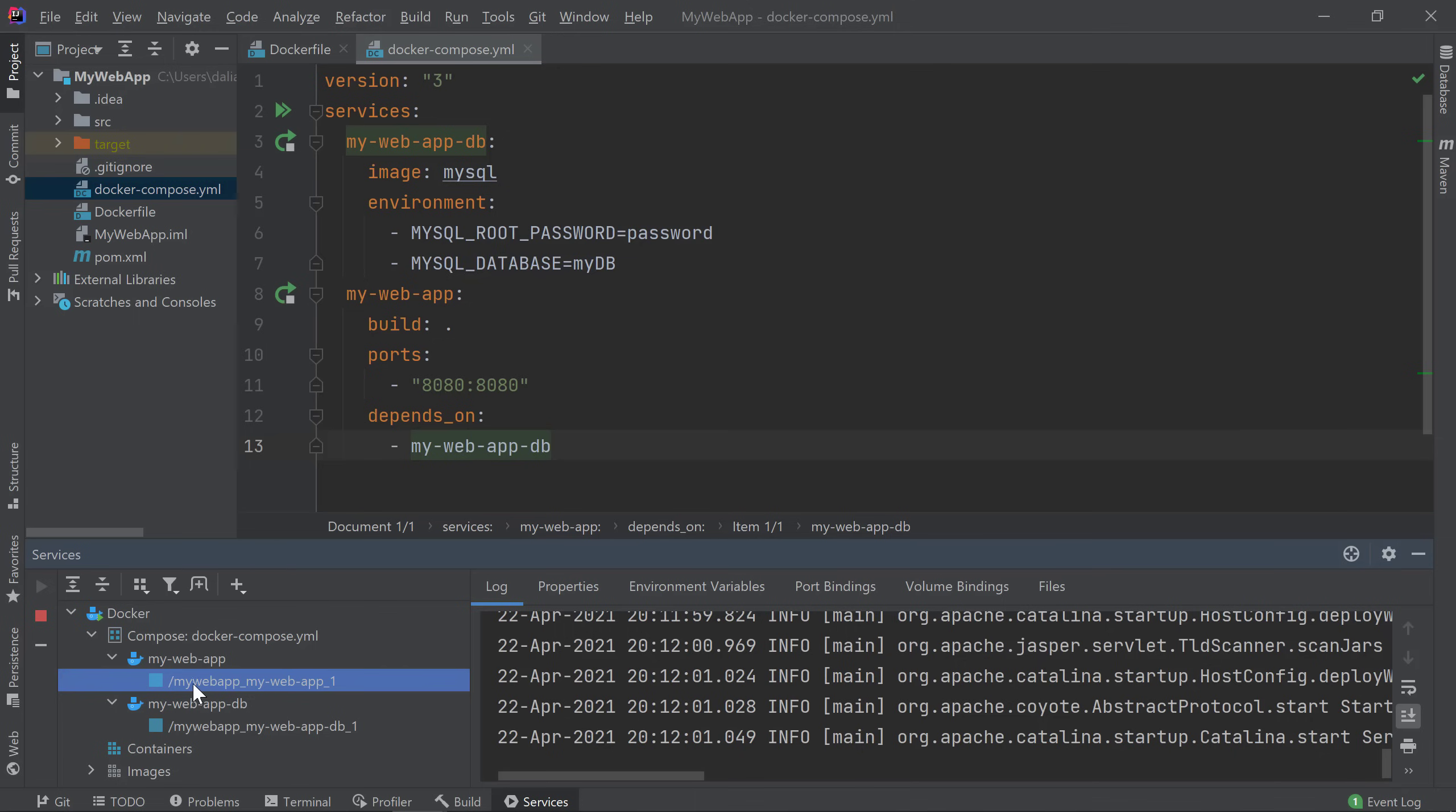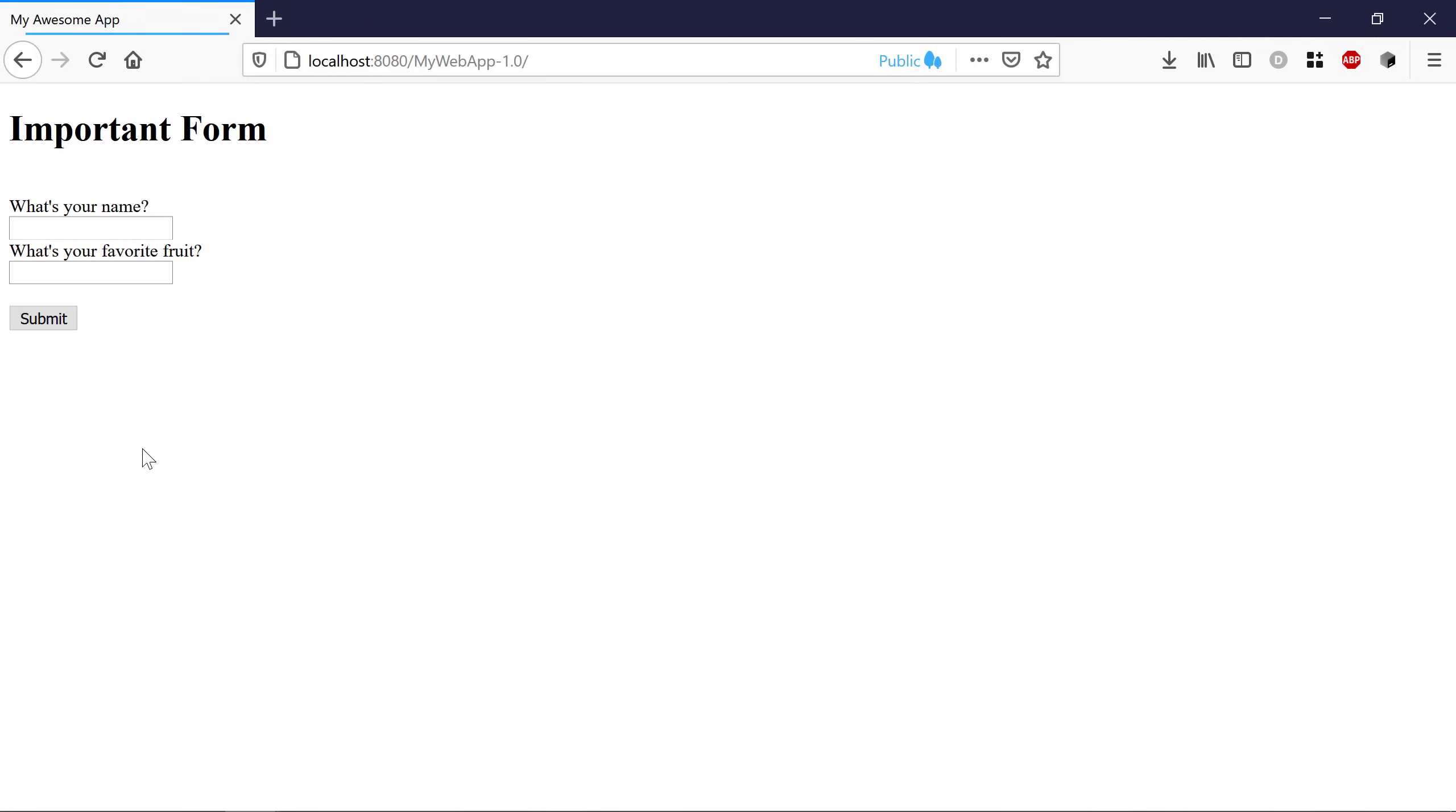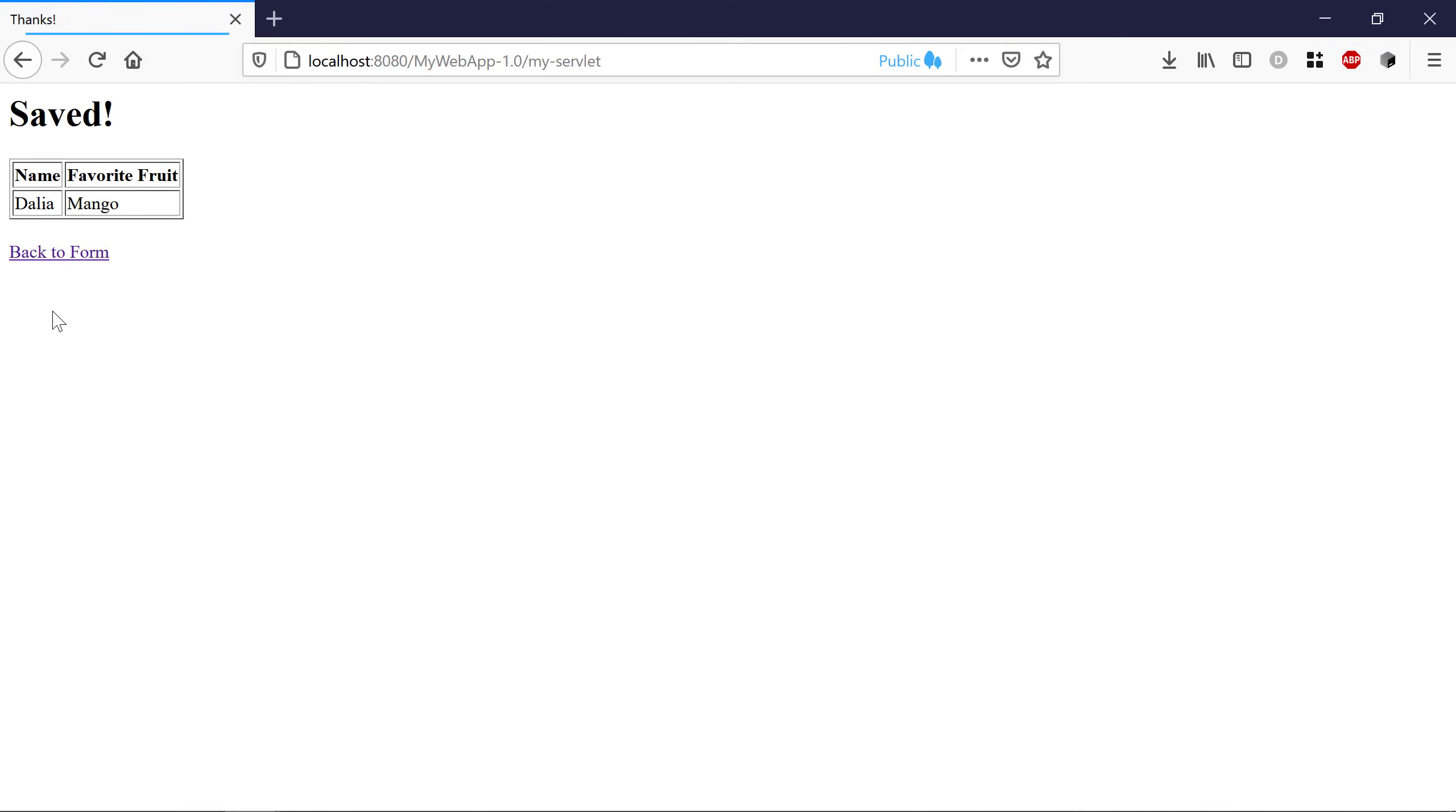Now that our application is up and running, let's see if it's working. I'll enter in some information, click Submit, and I see a message telling me that the information was saved, meaning that my database was reached successfully. Great.